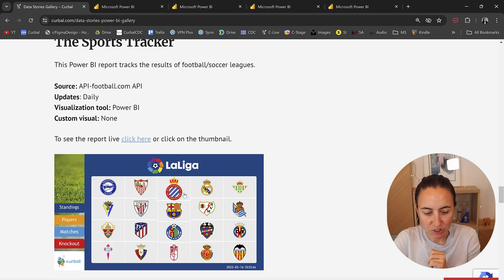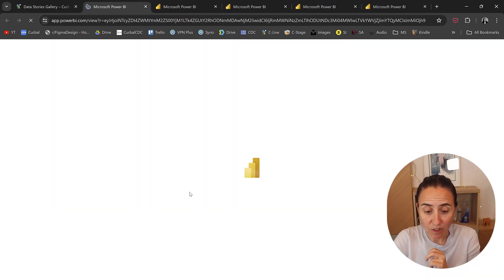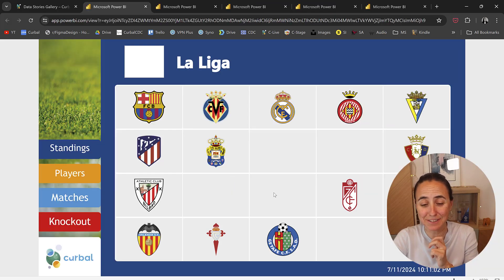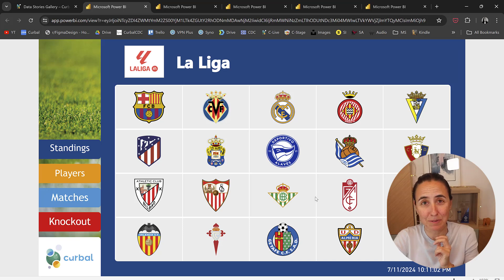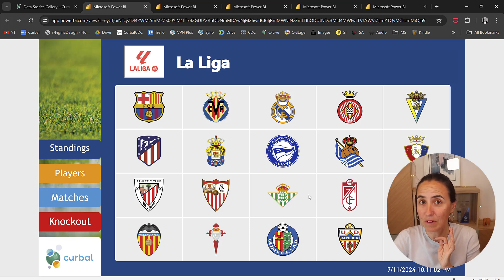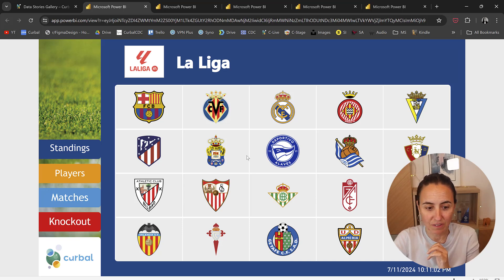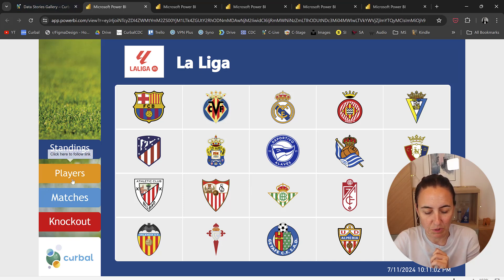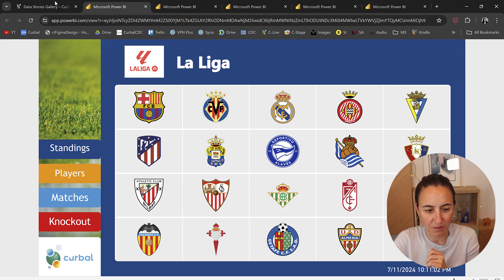I have the Sports Tracker. I have actually quite a few Sports Trackers. This is just one of them. I have to publish the other ones. I did one for the UEFA Championship. This is for La Liga. So there are quite a few. You can explore the different tabs and see what you can do.